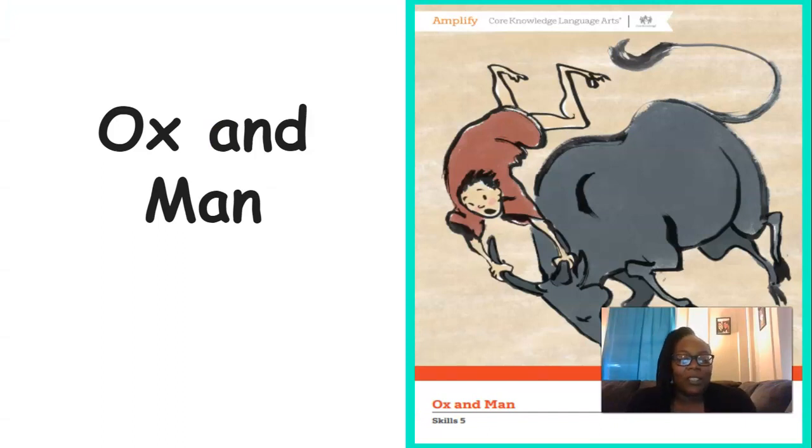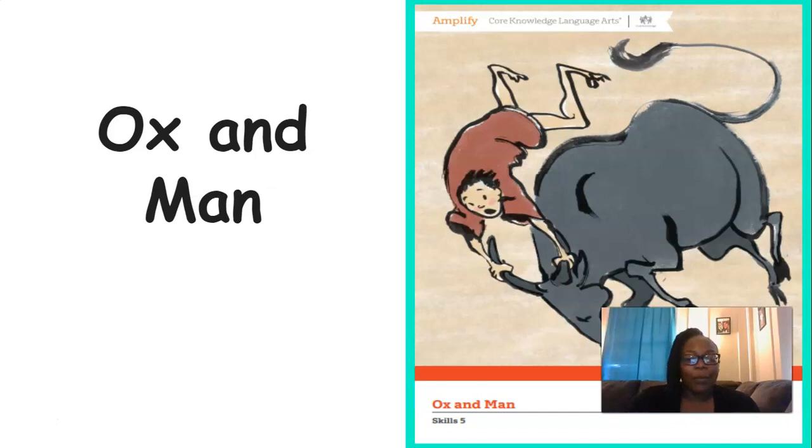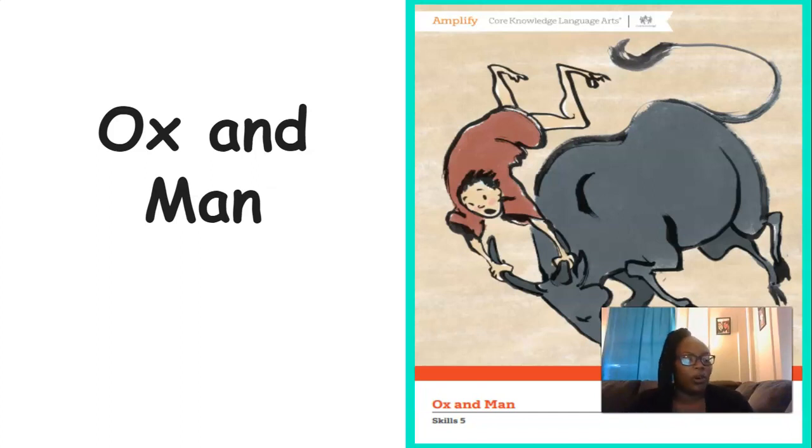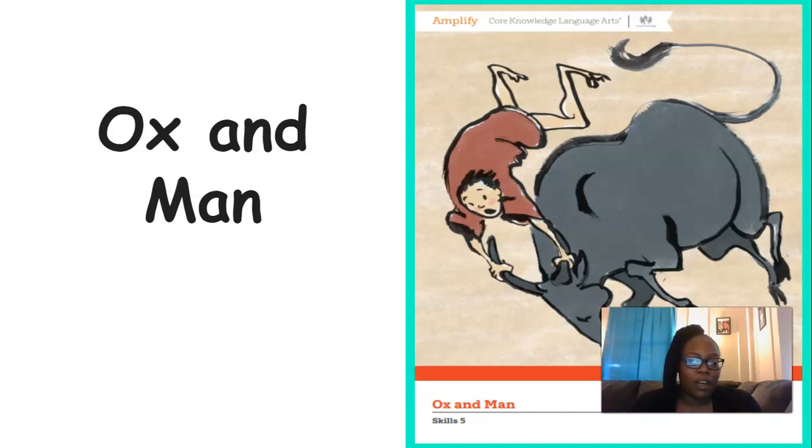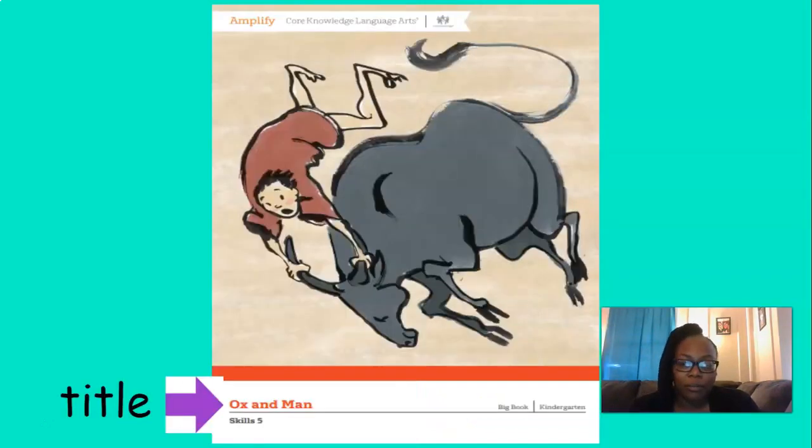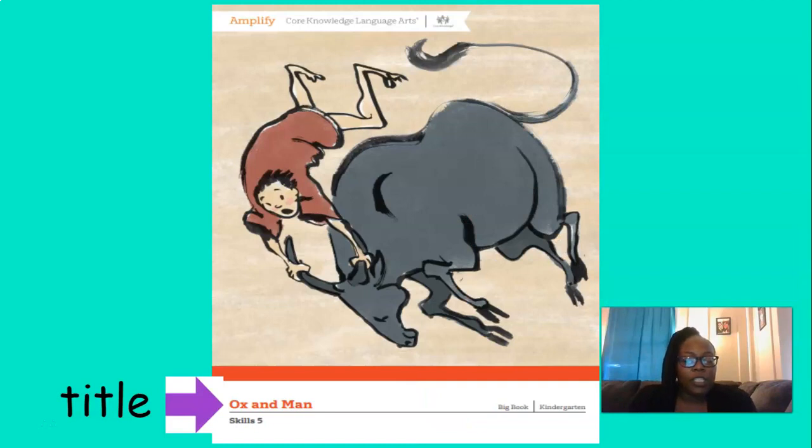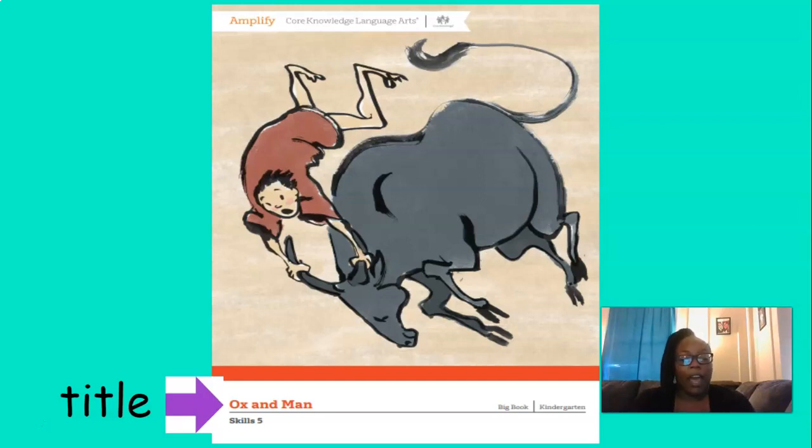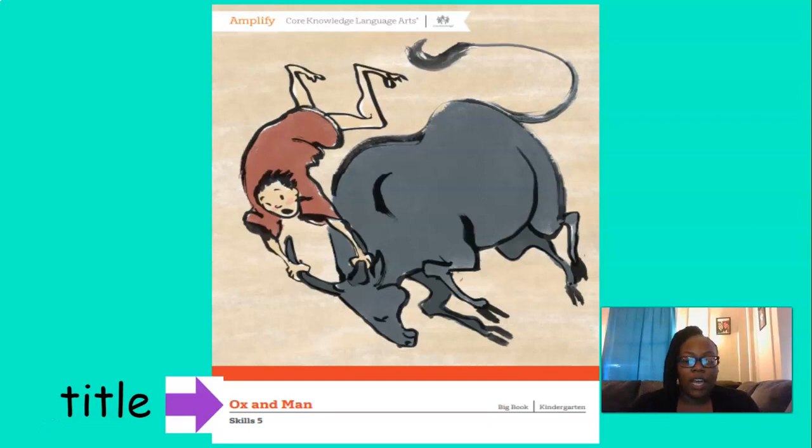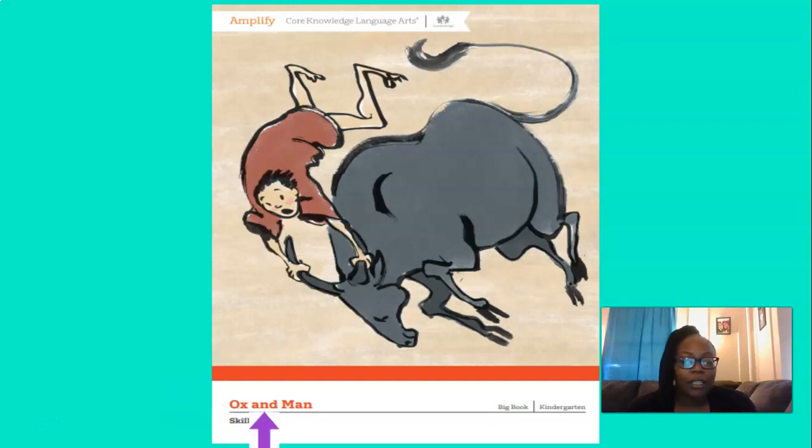So today we're going to read Ox and Man again. Remember we read this story yesterday? It was such a good story. So here we see the front cover of the book. Can you say front cover? Good. Front cover. And down here we see by the purple arrow some words. And those words are the title of the book. Can you say title? Good. Title. And the title is Ox and Man. Good.